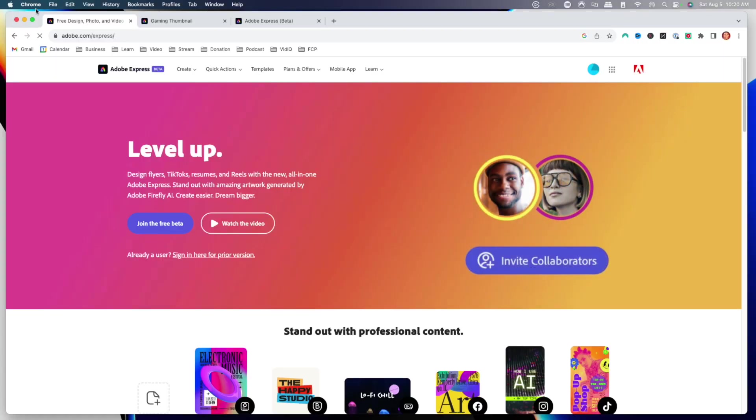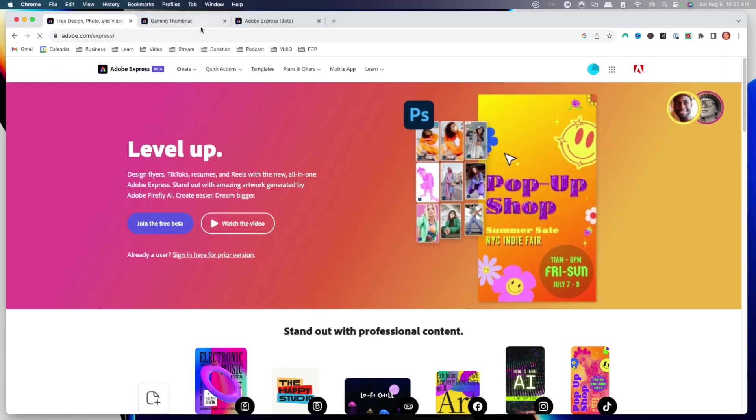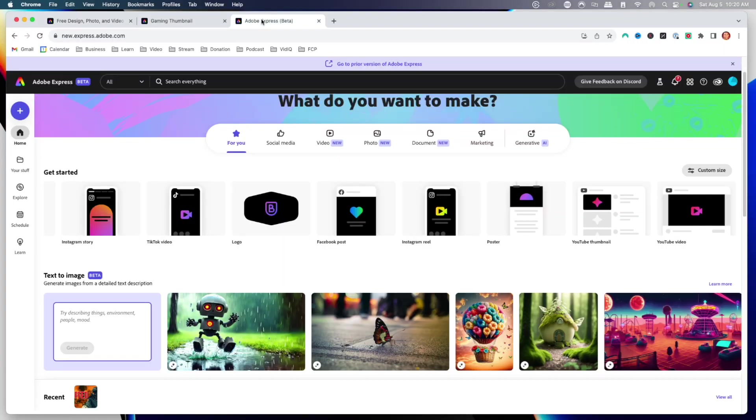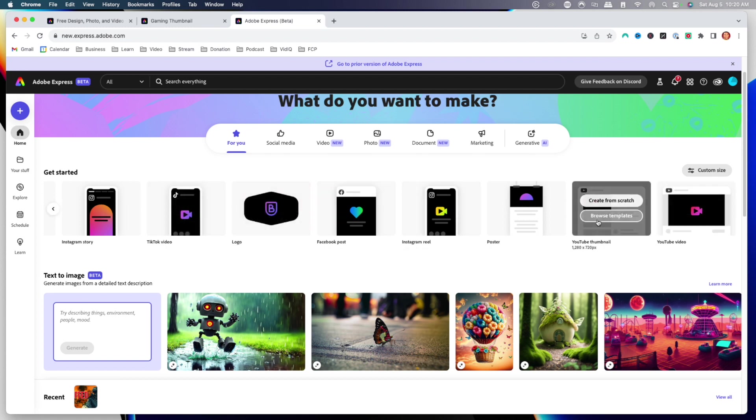Keep in mind that the beta is only available in the web version. There is a mobile version coming here soon. And if you're watching this video after August 16th, Adobe Express may be out of beta. So once you go ahead and create your account, you're going to be brought to a dashboard just like this.